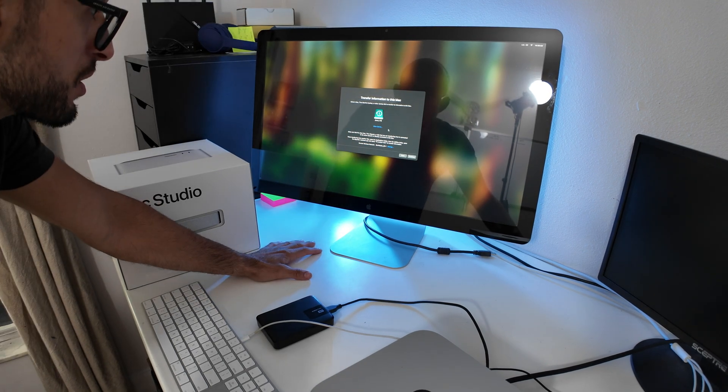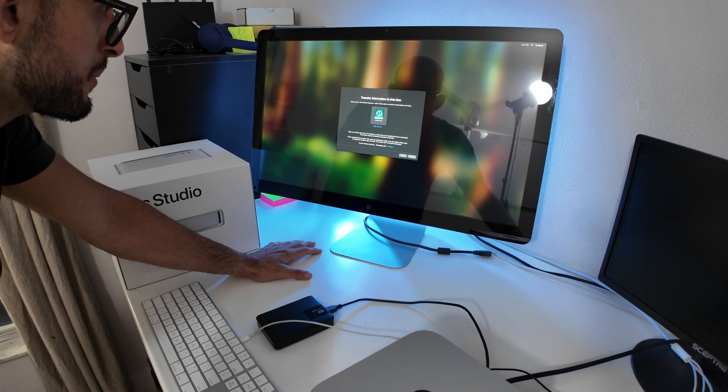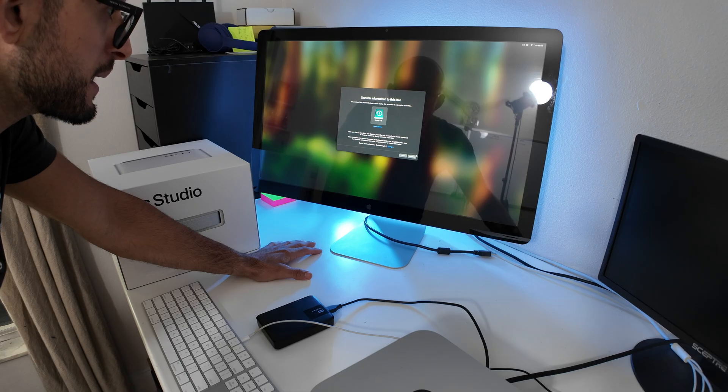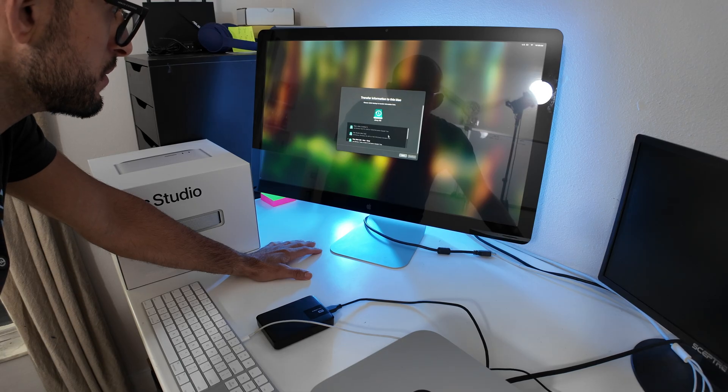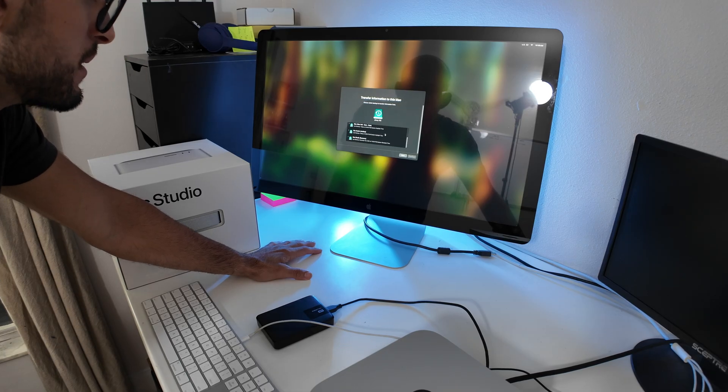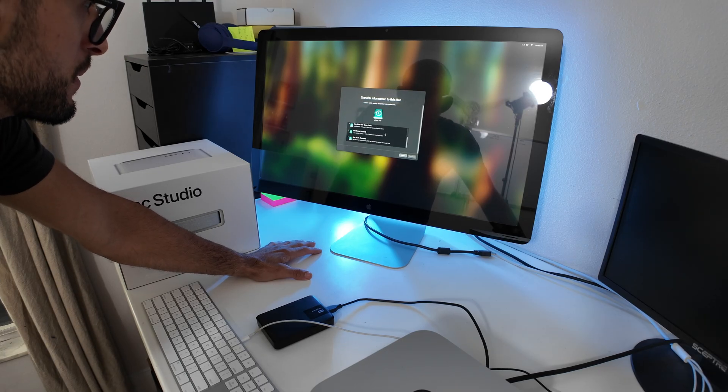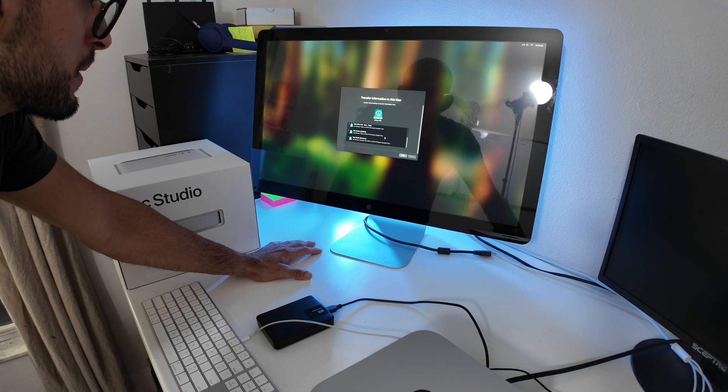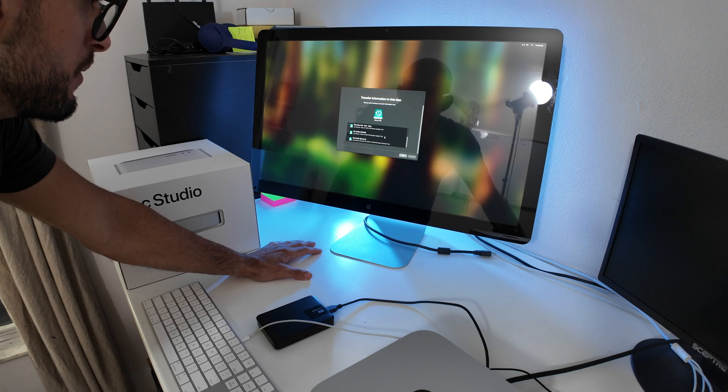So the external hard drive popped up. Click it and continue. From here, pick your external hard drive backup that you want to back up from.